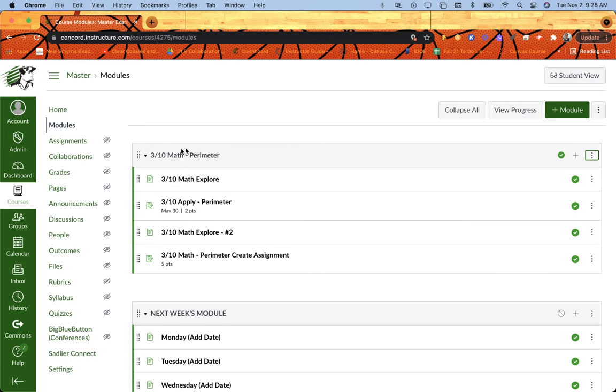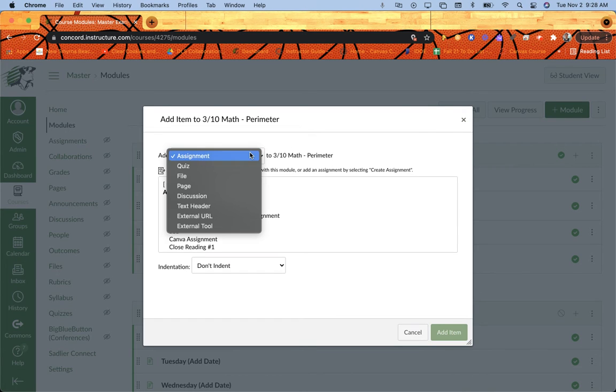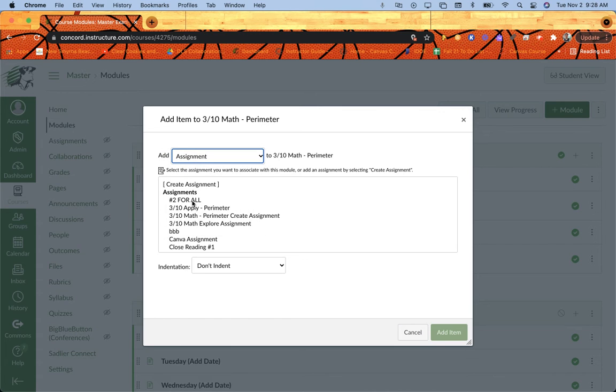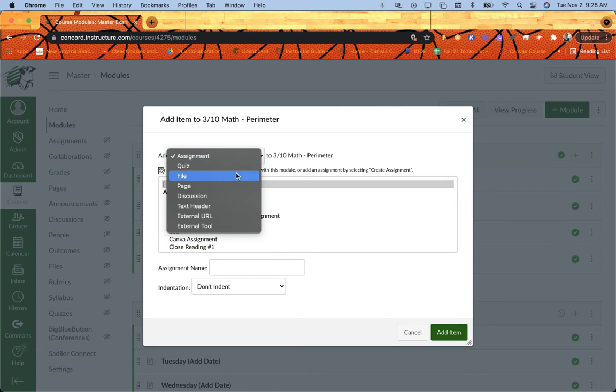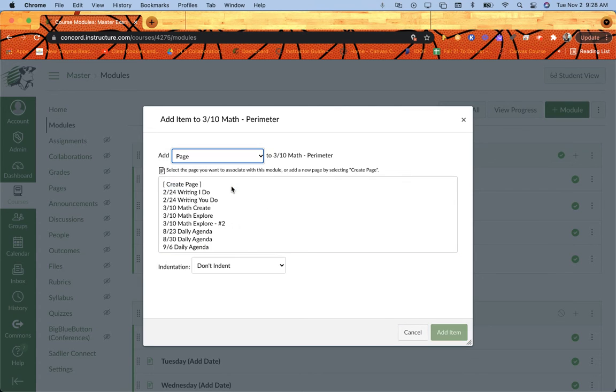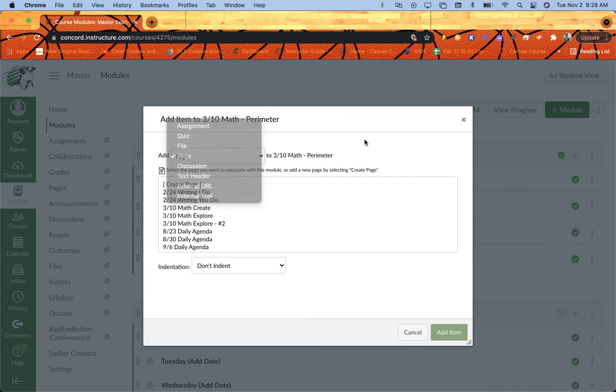So here's my module here with the dark gray. If there's anything I want to add, I can click the plus sign. I can use the drop down at the top and choose what I'm looking for, like assignments, and I have my list of assignments, or I can click create assignment and create a brand new assignment right from here. I can do the same thing with pages or quizzes or discussions as well.